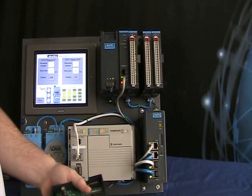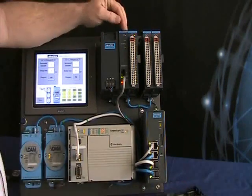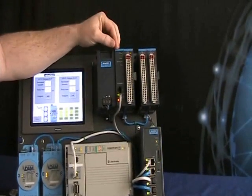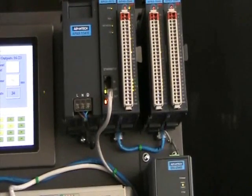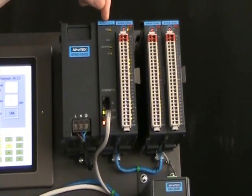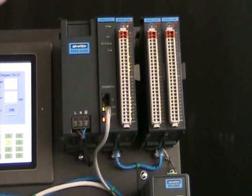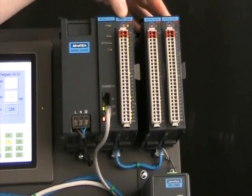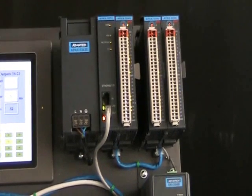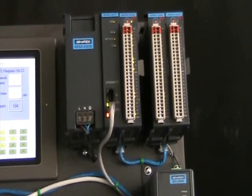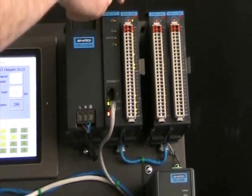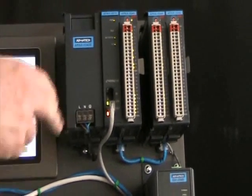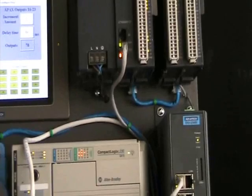The coupler has two processors in it. One is to handle the Ethernet IP communication, and then there's a separate DSP that handles the communication to the I.O. itself. Therefore it gives you a nice high-speed communication to your I.O. and back to your controller for remote I.O.